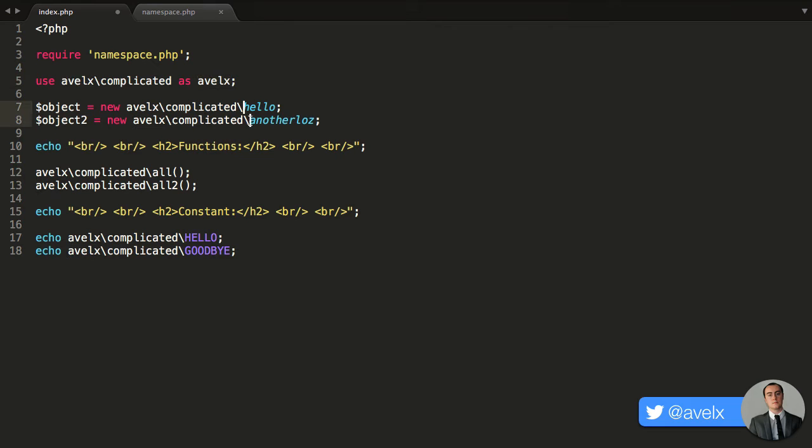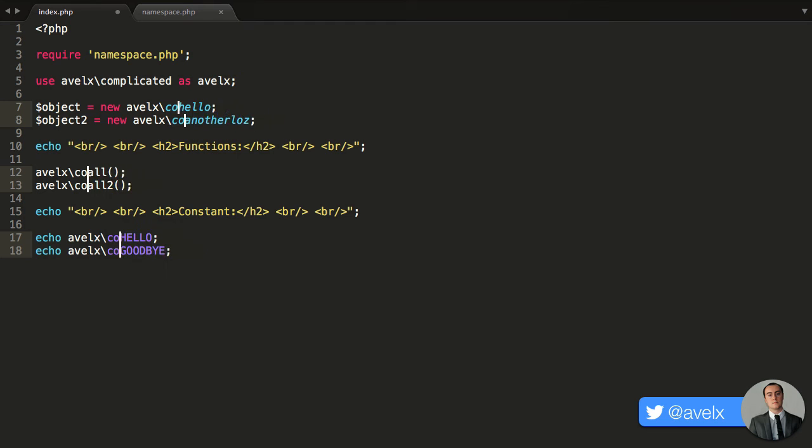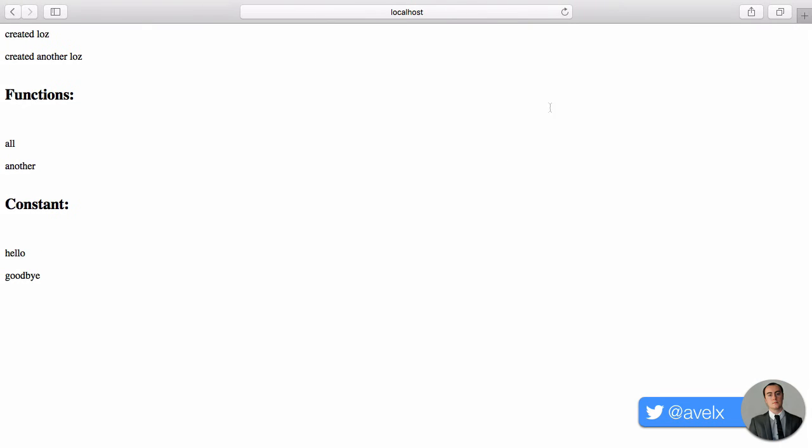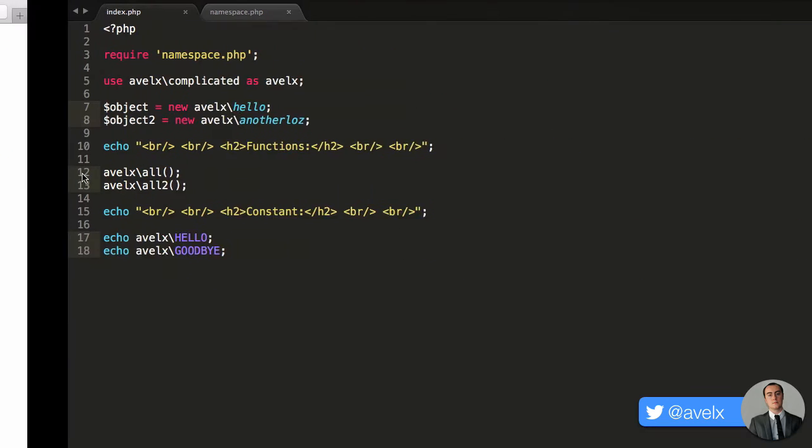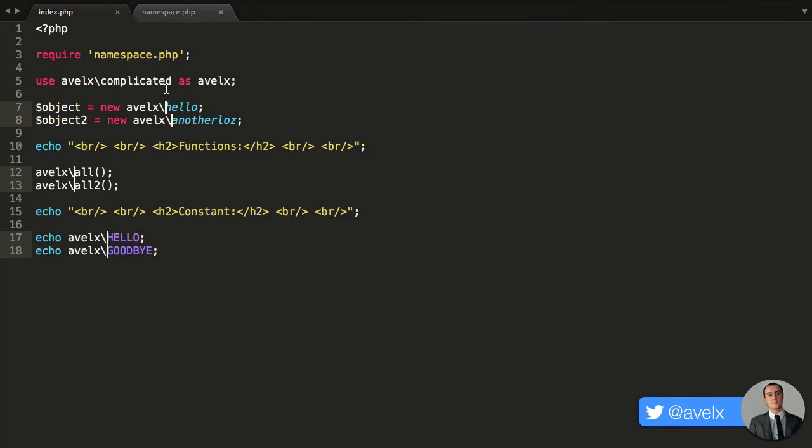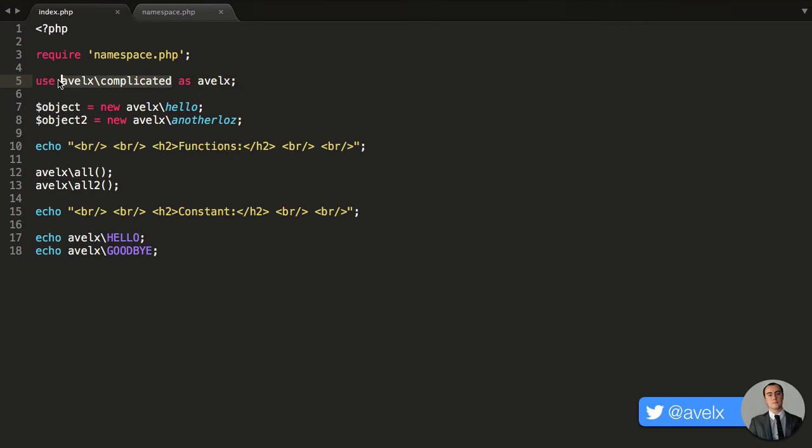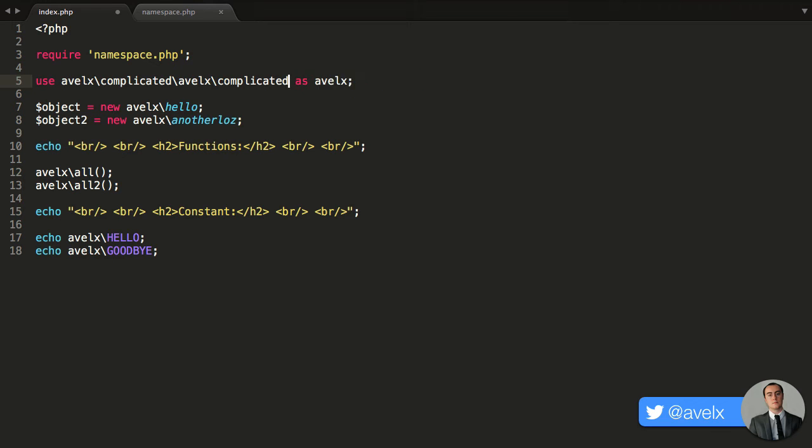So, in lieu of that fact, what I can do now is instead of typing out avalex slash complicated all the time, I could just say avalex slash. So I've shortened this significantly. Save it, hit refresh, and there we go. And when you consider that you can make aliases for very, very complex namespaces, it will really save you a lot of time.